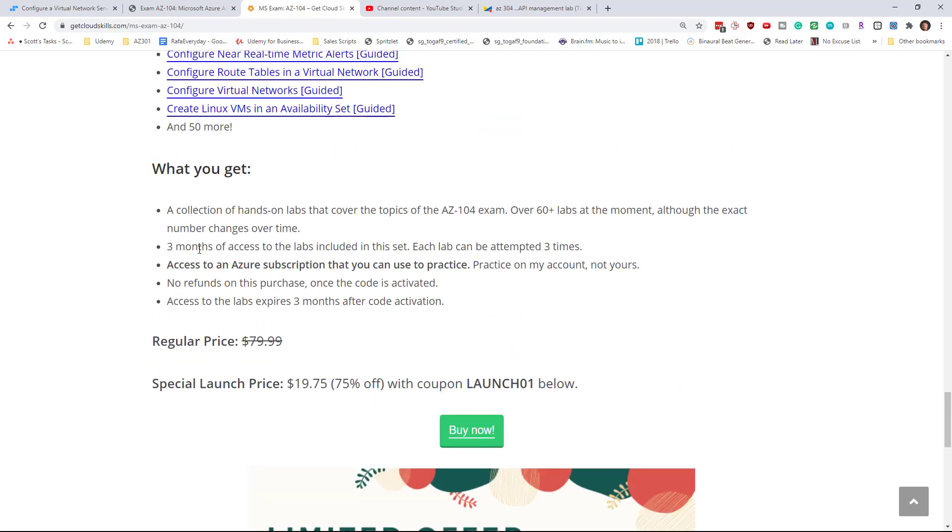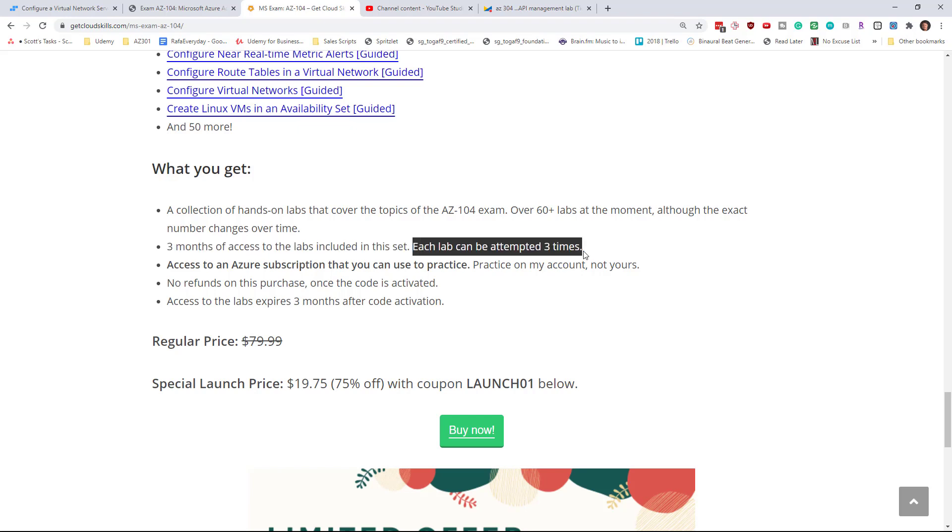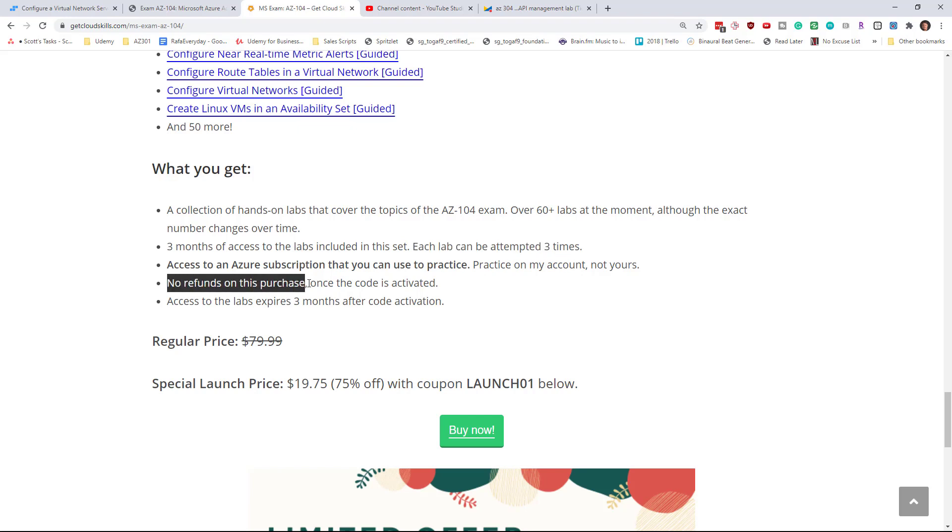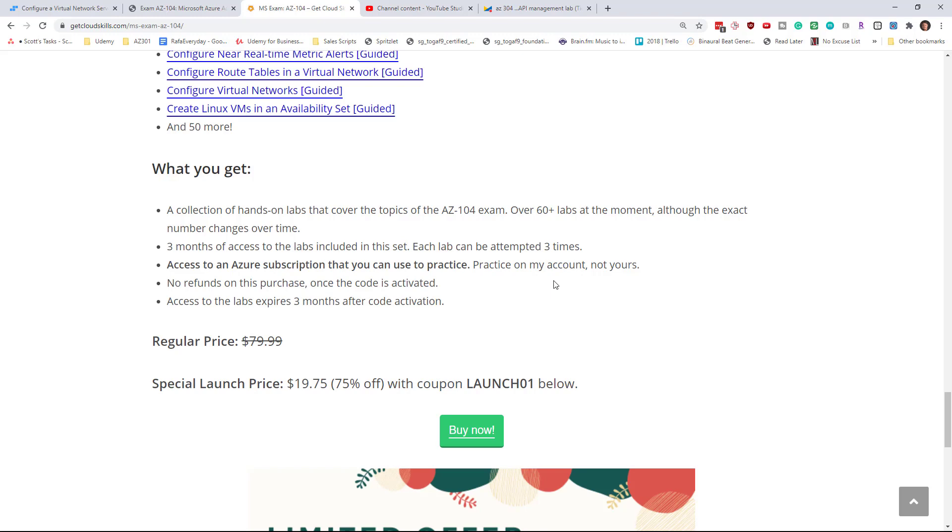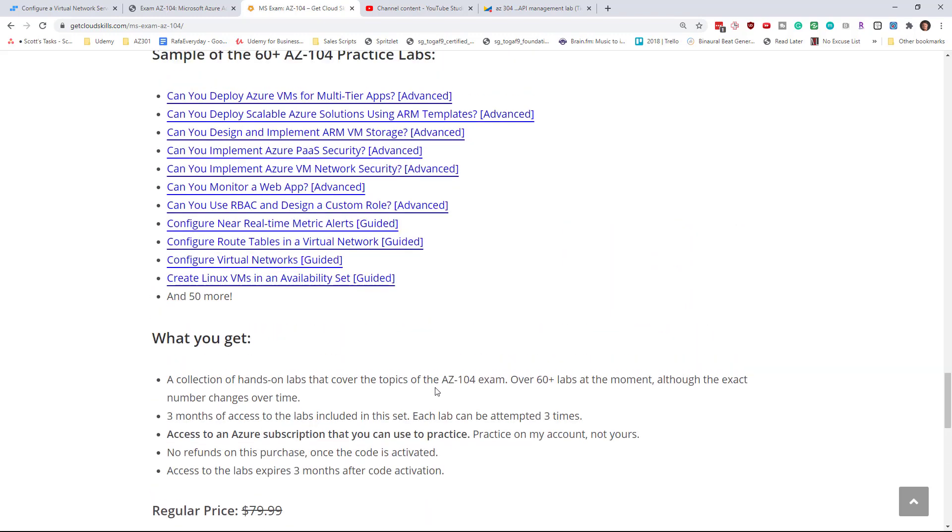I do pay particular attention to the limitations. Unfortunately, this isn't unlimited access. You do get three months of access to the labs as soon as you register the code. You can get the code and hang on to it for as long as you want. But as soon as you go to the website and register the code, the clock starts and each lab can be attempted three times. Unfortunately, once you've started the labs, my charges basically are started and I can't refund it.